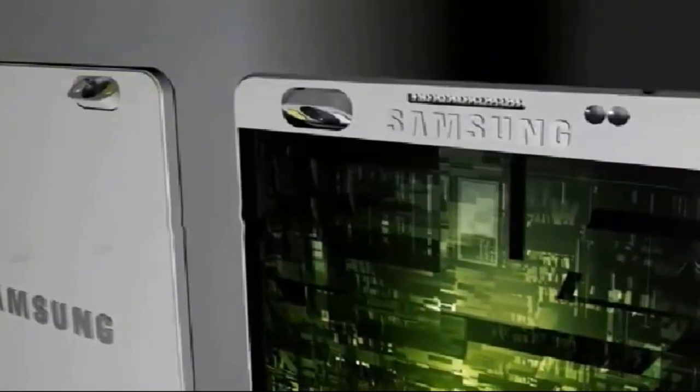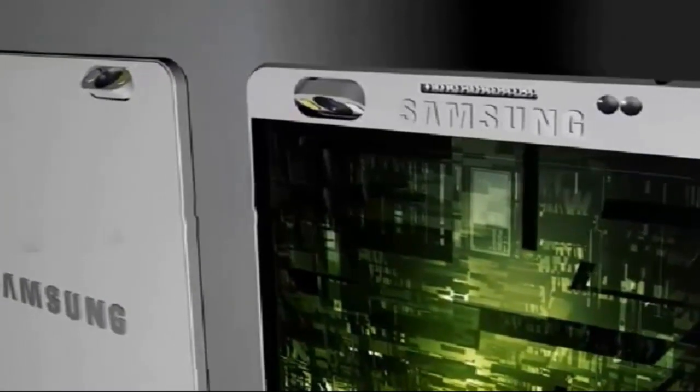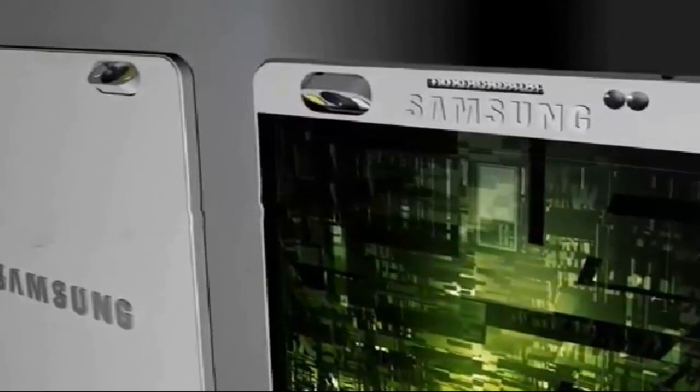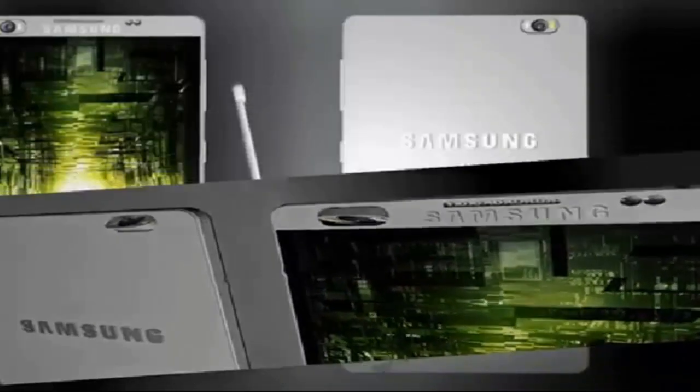The rear camera is expected to be 30MP and front is expected to be 15MP and that's something great for selfie lovers and photography geeks.